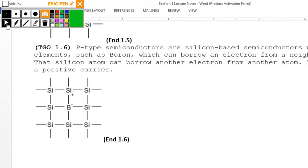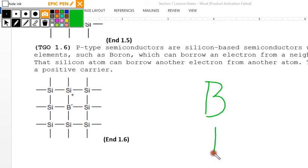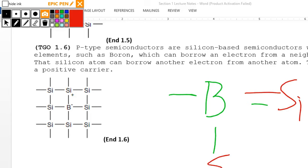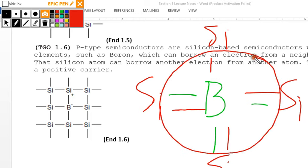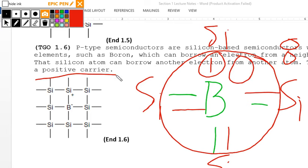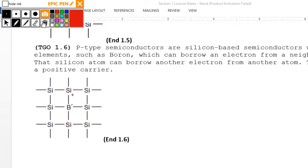Section 1.6 — P-type semiconductor: boron is a group 3 element with three valence electrons. Boron can borrow an electron from a neighboring silicon atom. That silicon atom can then borrow another electron from another atom, and the hole left behind acts as the positive carrier. P-type semiconductors are silicon-based semiconductors doped with group 3 elements such as boron.